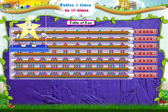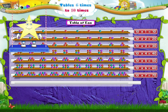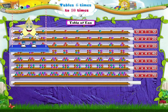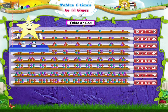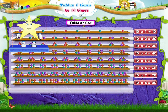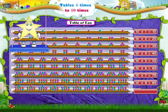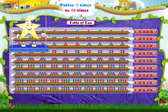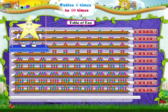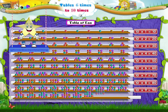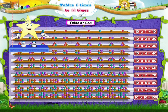Ten sevens are seventy. Ten eights are eighty. Ten nines are ninety. Ten tens are hundred.